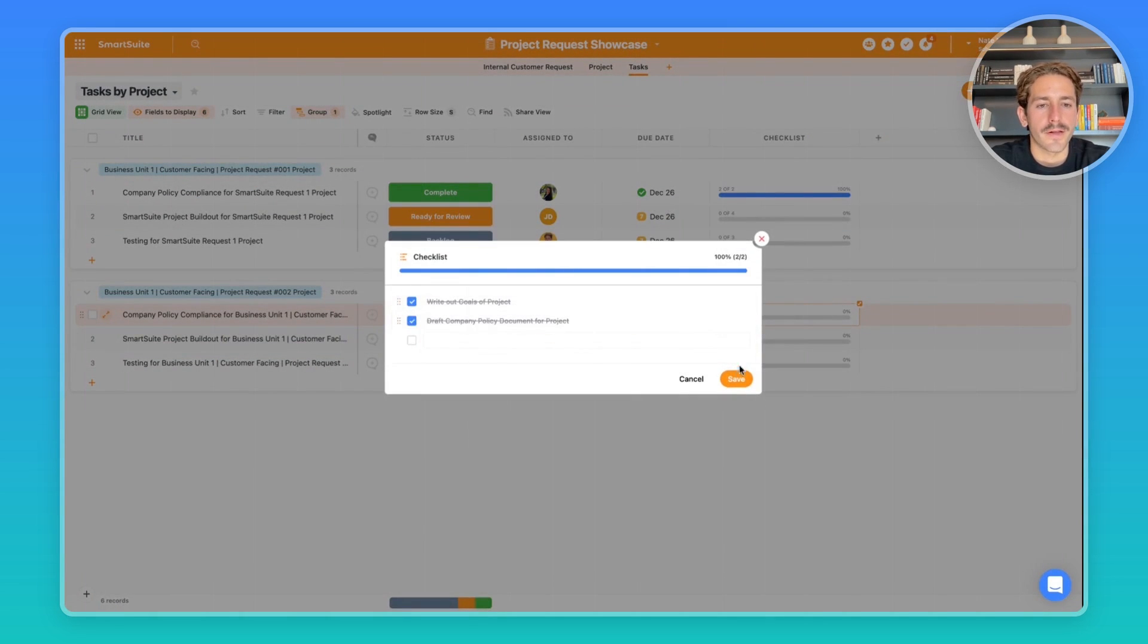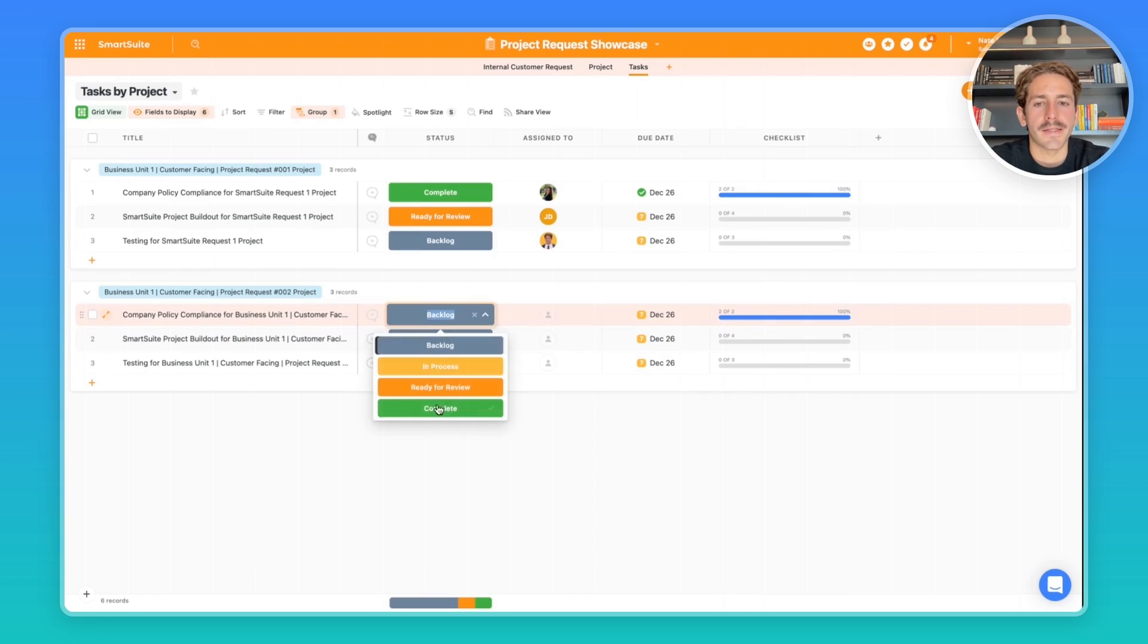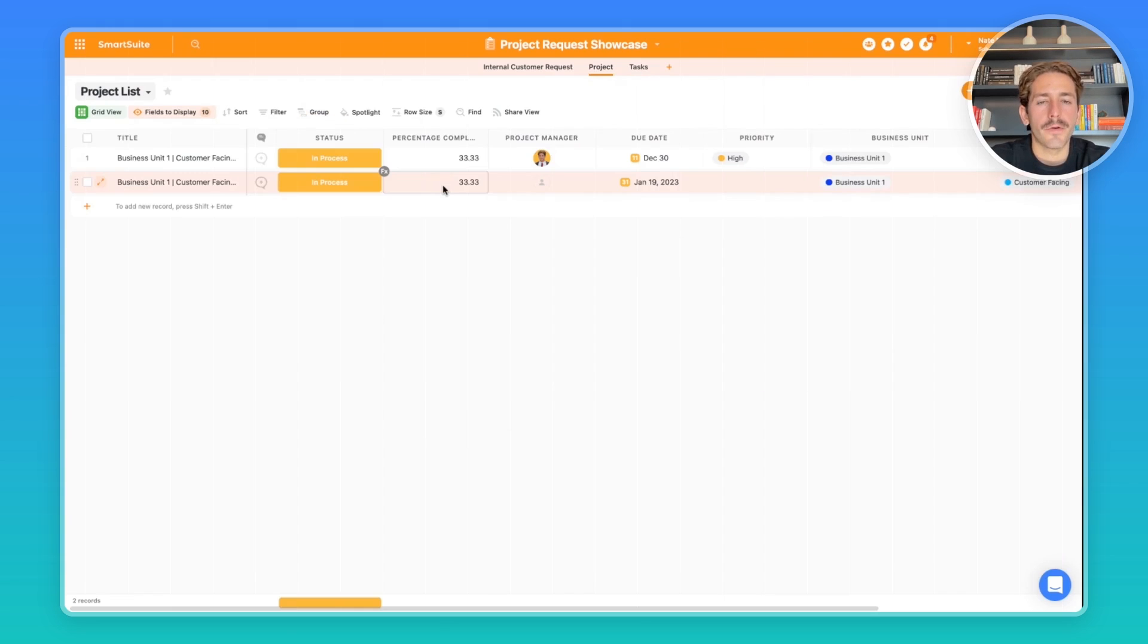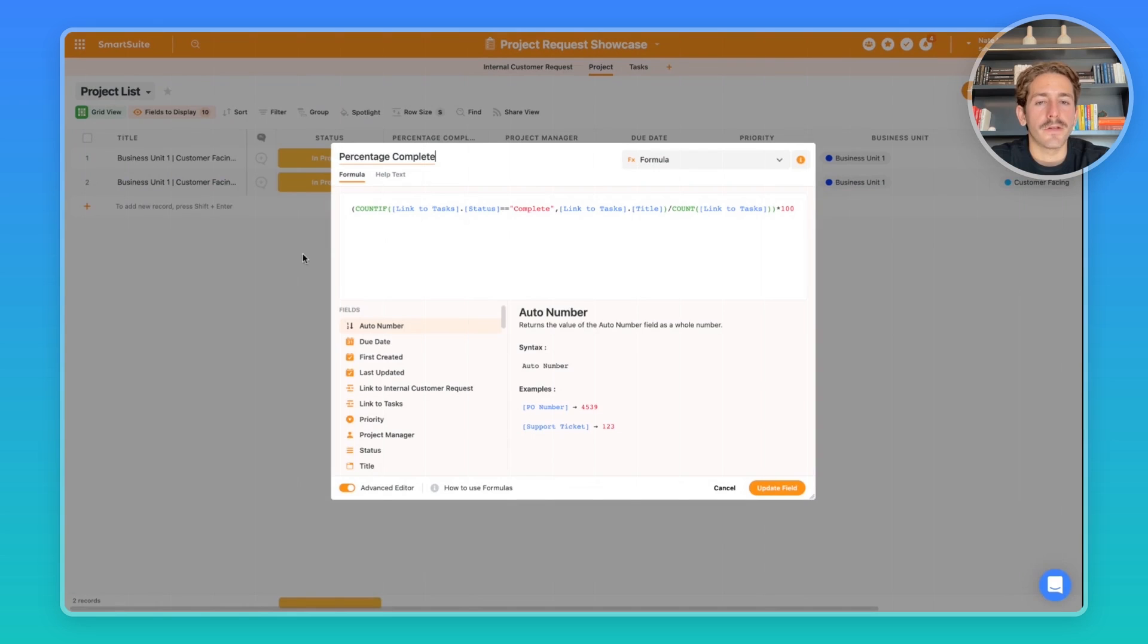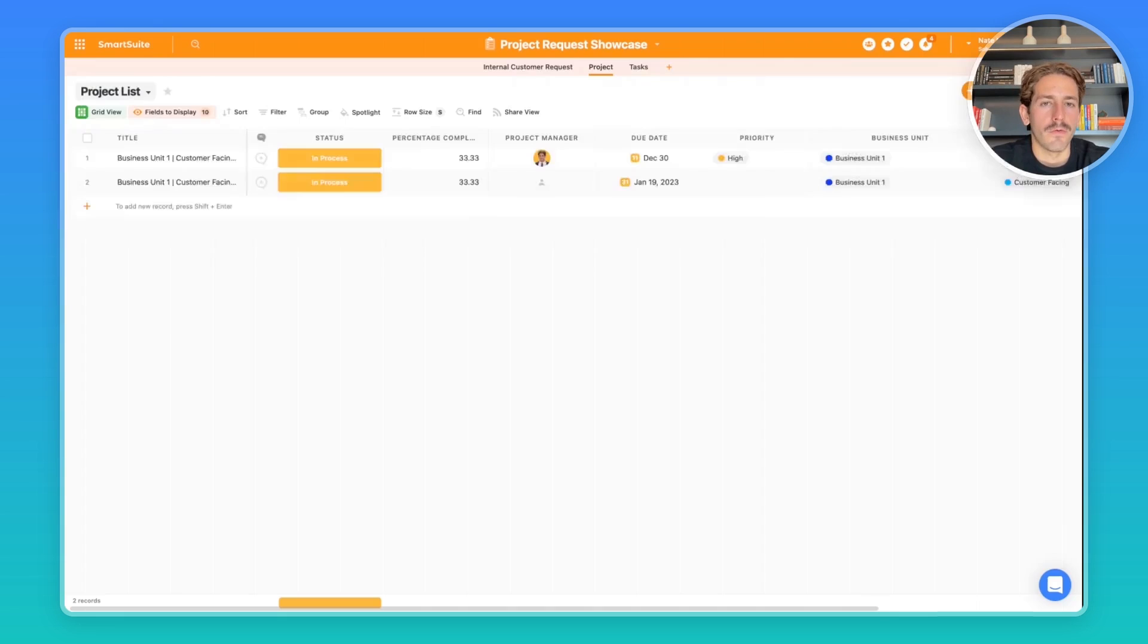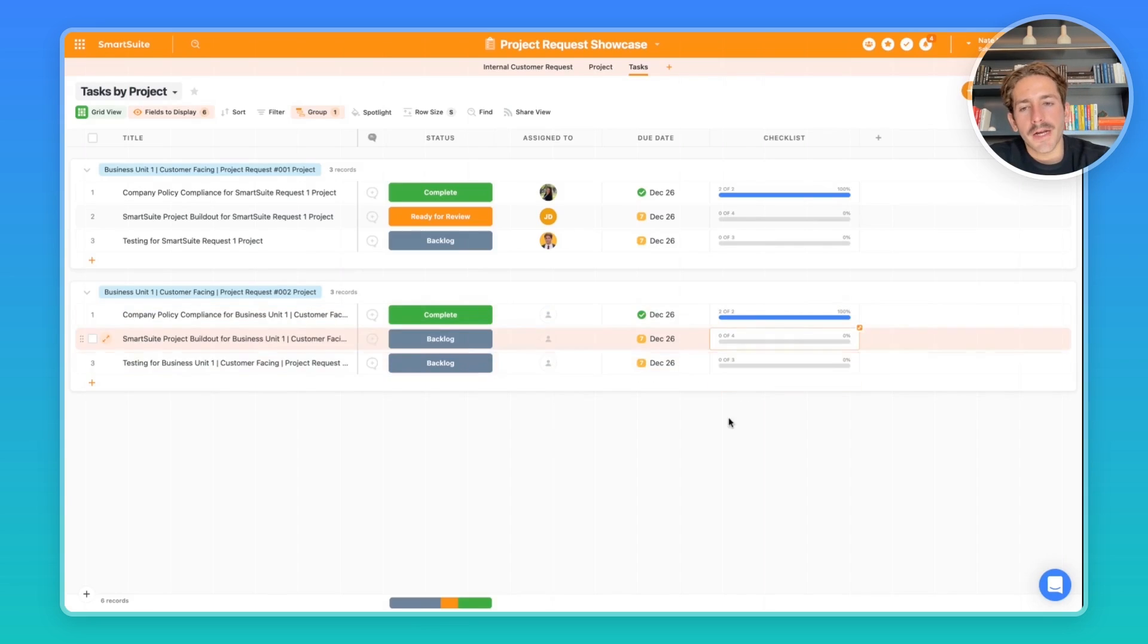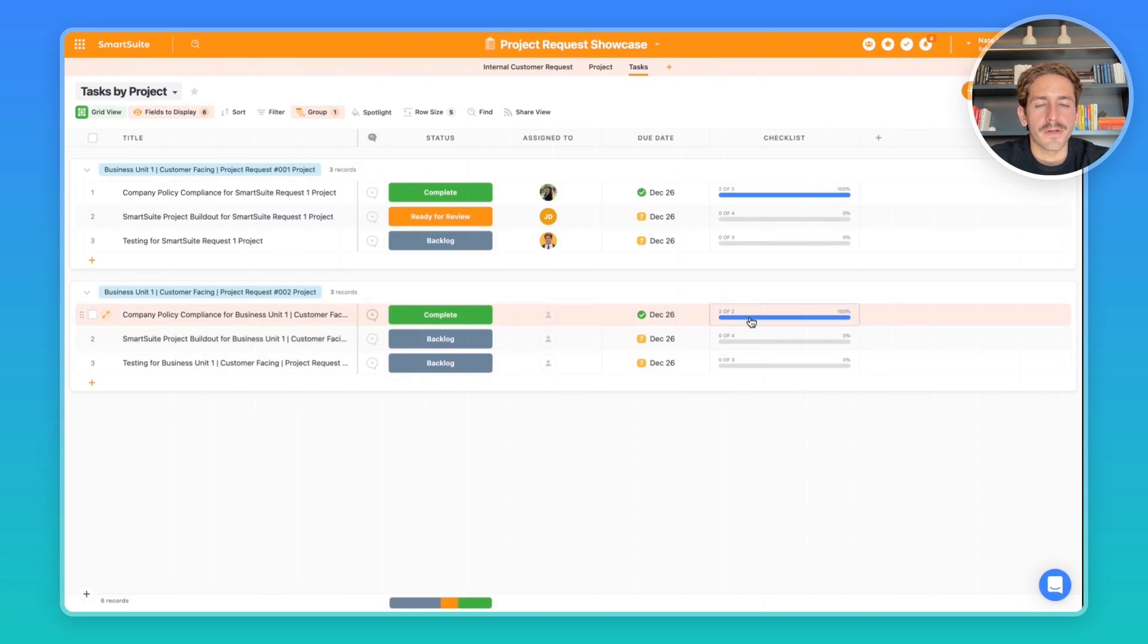For this company policy compliance, we have these checklist items. So as your team's working through these new tasks, you can check them off directly from here and then change the status of this overall task to 'complete.' When we go back to projects, the percentage complete is going to look at the status of all those tasks linked to a project and count the ones that are complete over the total projects linked. So here we have 33% complete for both the projects.